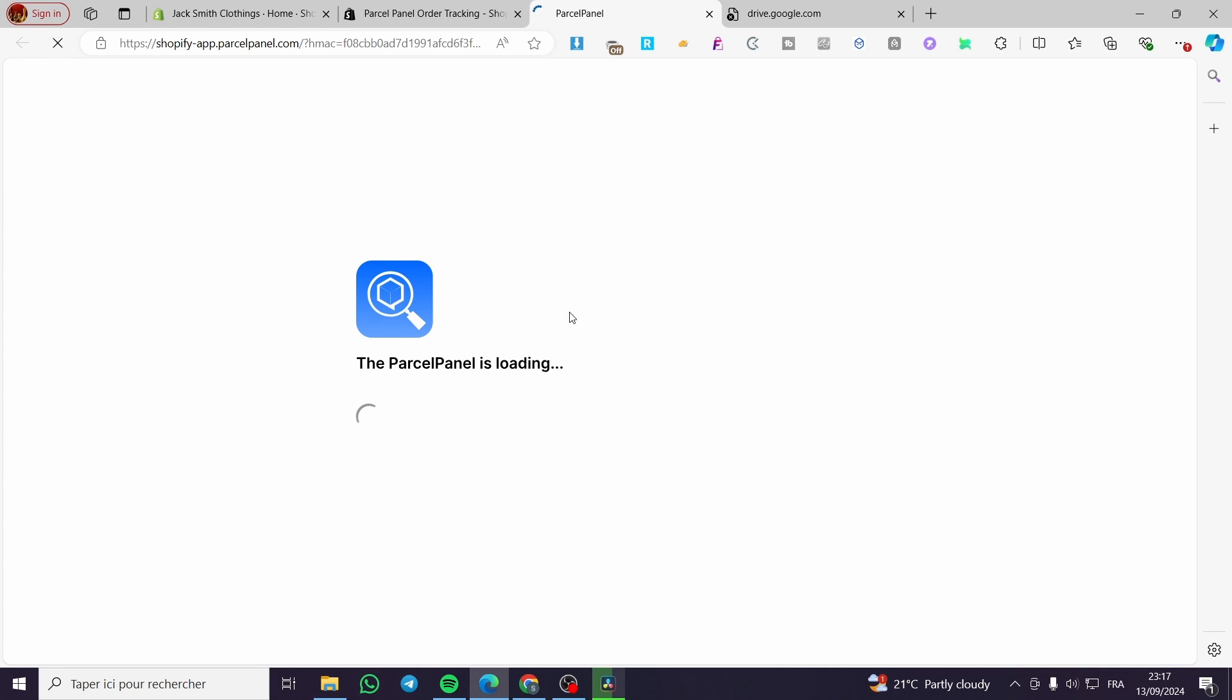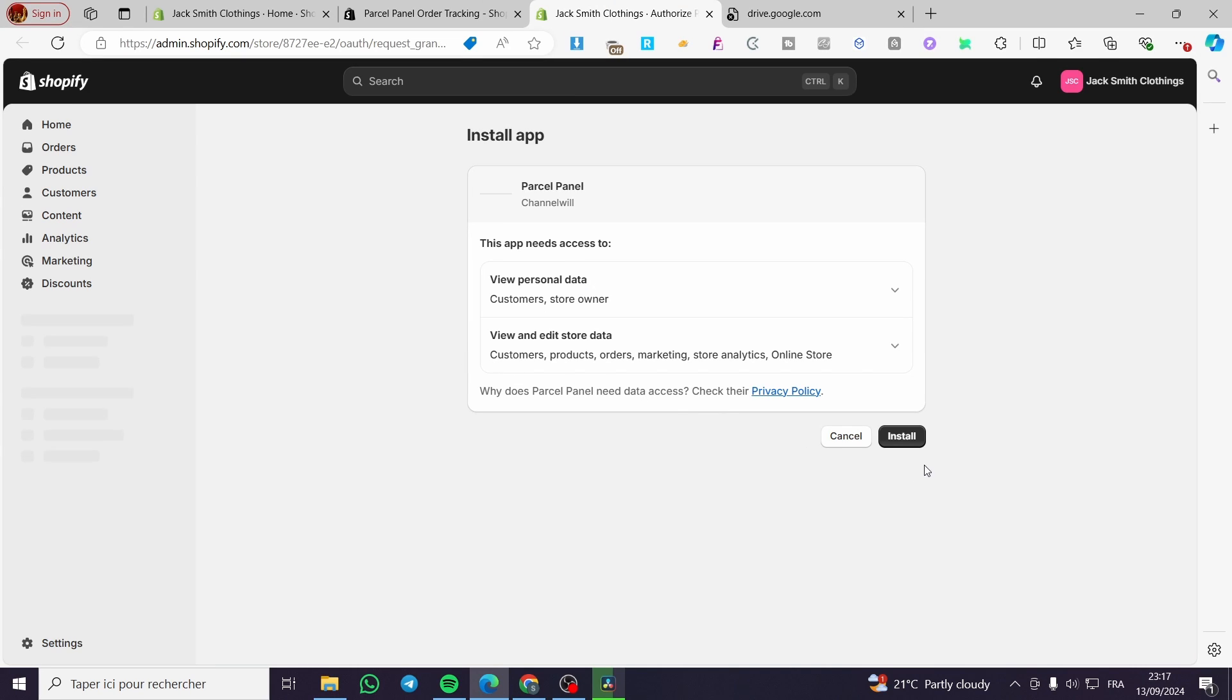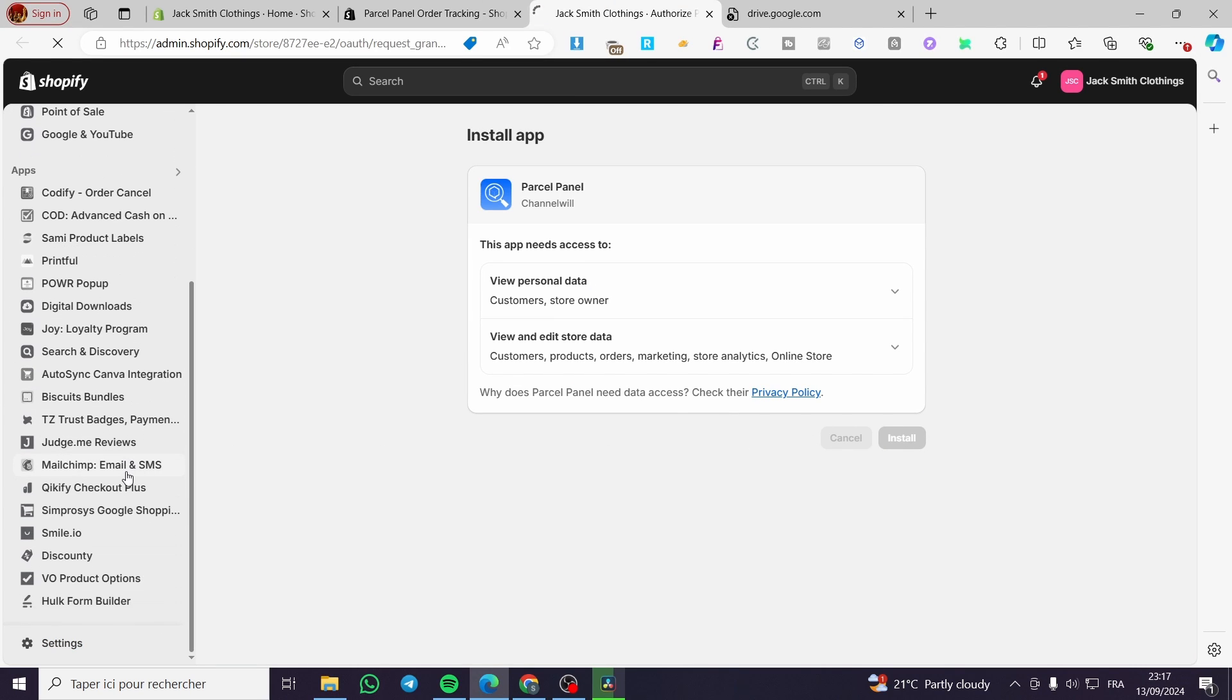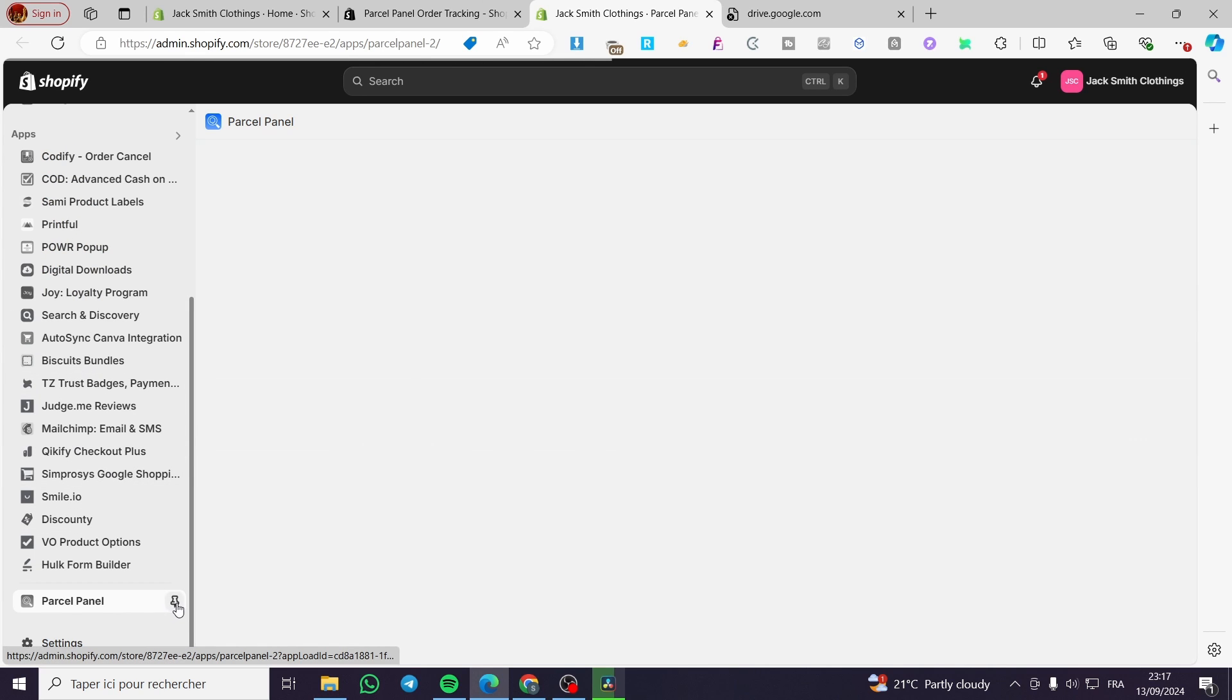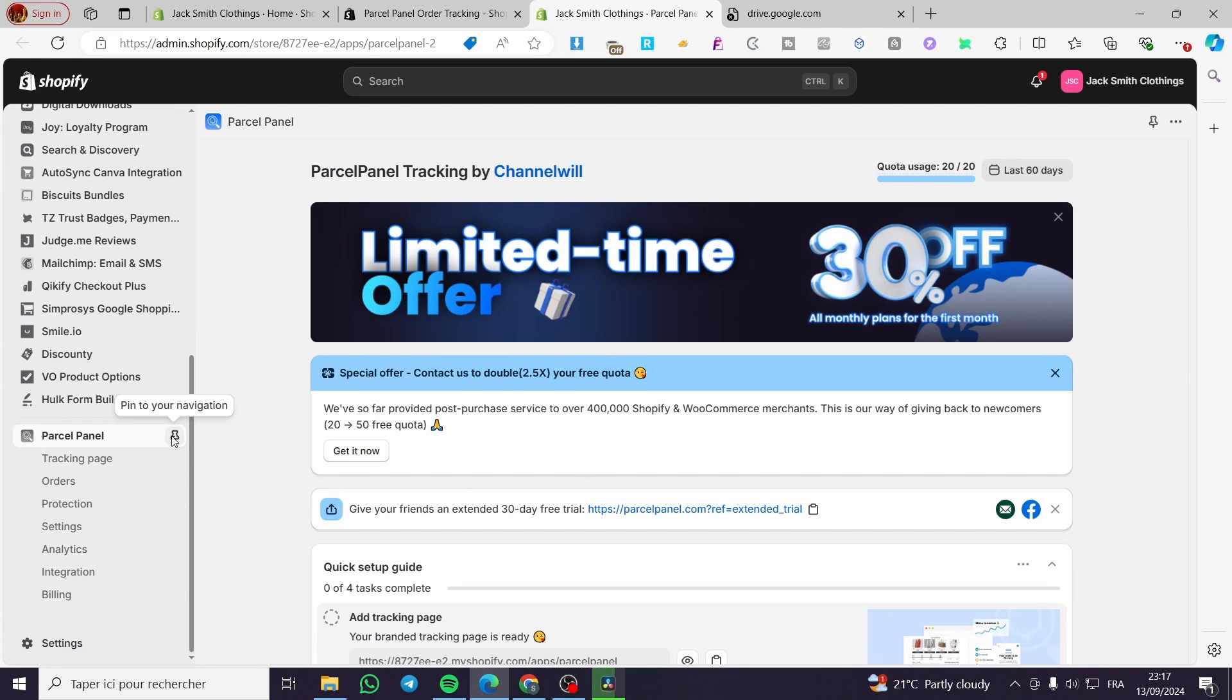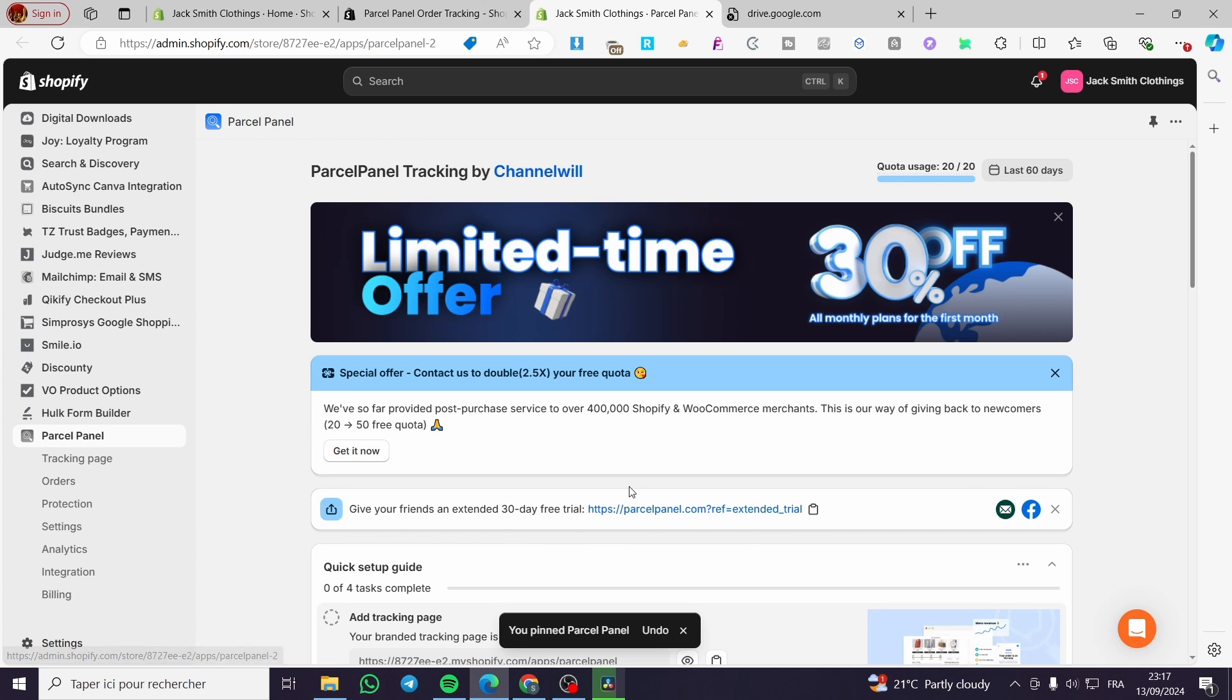Then we are going to grant the permission for the app to be installed in our store by just setting up an account within this platform. But first we are going to permit the installation by clicking on install. Right here, it will pop up in the apps. Here we have the Parcel panel. We're going to click on the pin button here to pin it to our navigation so it will not go away. And whenever we need it, we are going to see it right away.